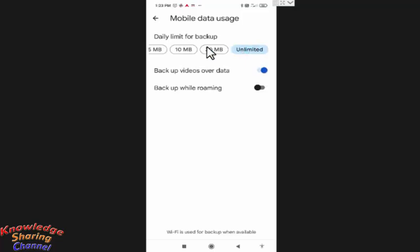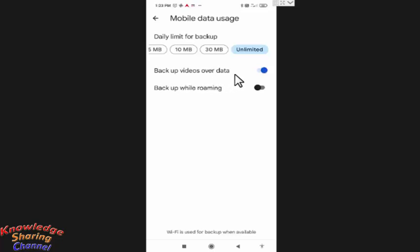Now after selecting daily limit for backup, you need to disable backup videos over data.